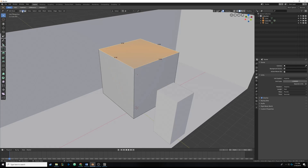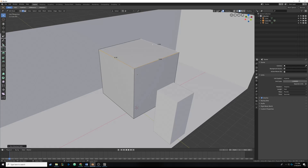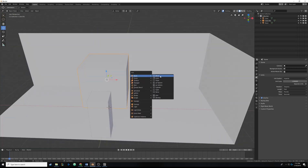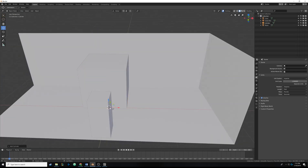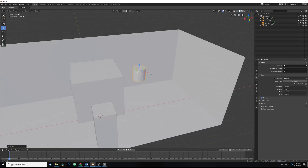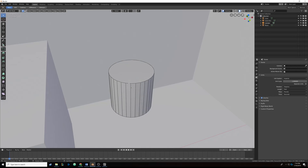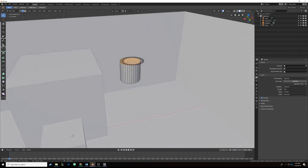If you had a ring of edges like on a cylinder and wanted to quickly select them all, with edge select you can hold Alt and click an edge to circle-select that entire ring. Let me quickly demo that — I'll get out of edit mode, make a cylinder, and go back into edit mode. You can see that holding Alt and clicking selects that entire ring of edges, which is useful if you have a lot of loops like that.